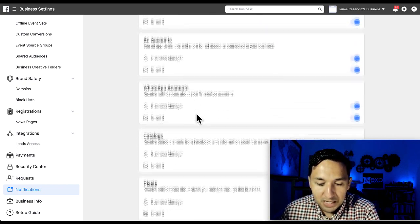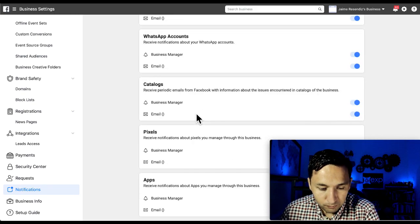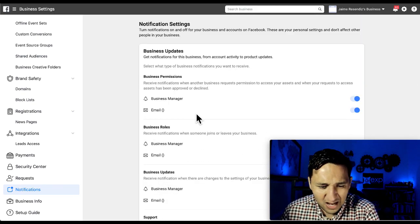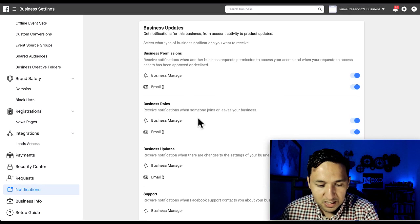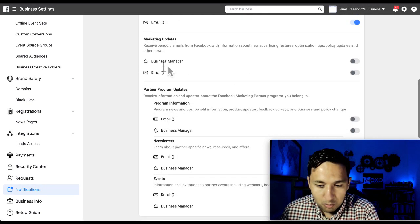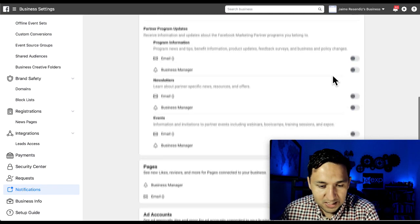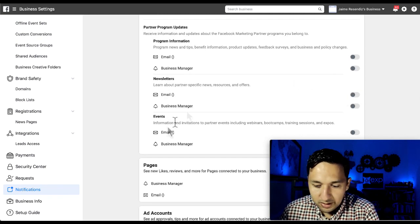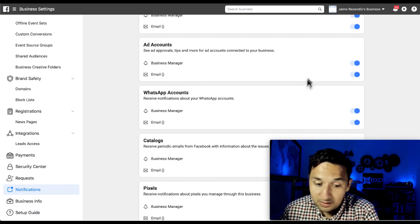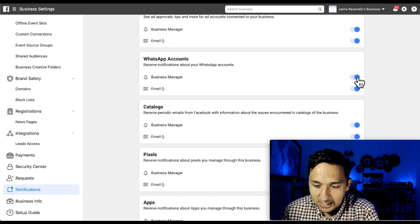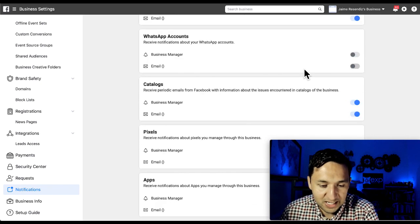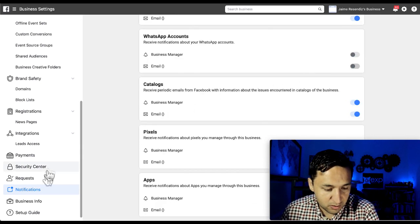Notifications: you can turn notifications on and off for your business and accounts on Facebook. These are your personal settings. You can receive notifications anytime something changes — so if you're working with people and they continue to add other members to the Business Manager, you'll get notified. Some notifications are off by default: business permissions, business rules, business updates, support, marketing updates, program, newsletter, and events. Pages and ad accounts notifications are currently on.